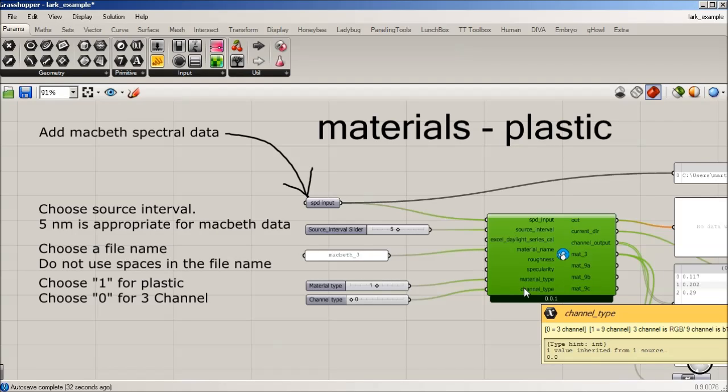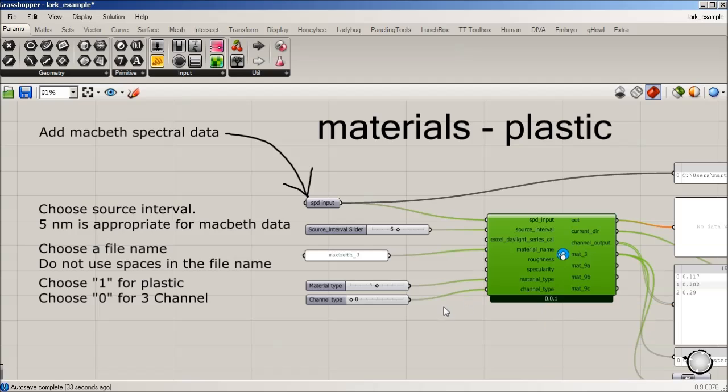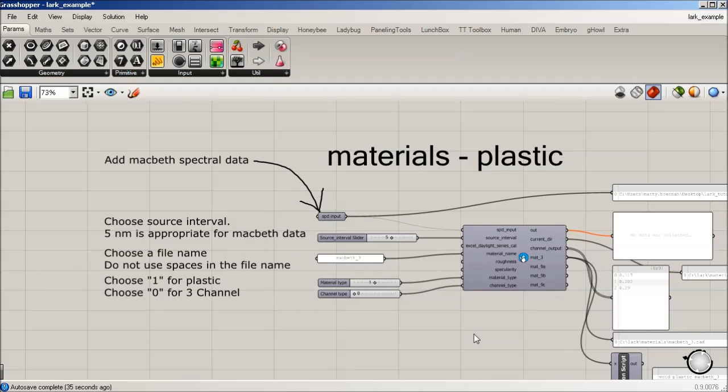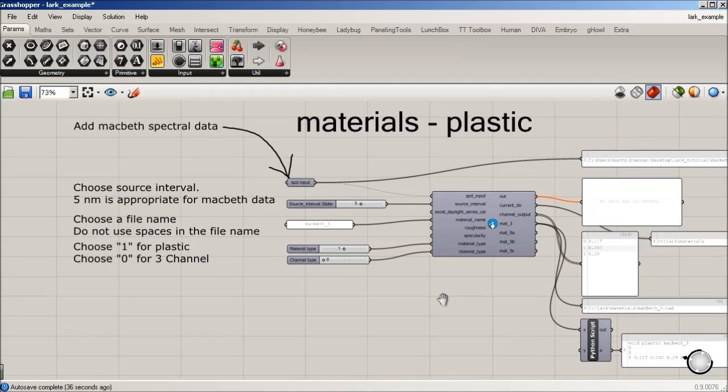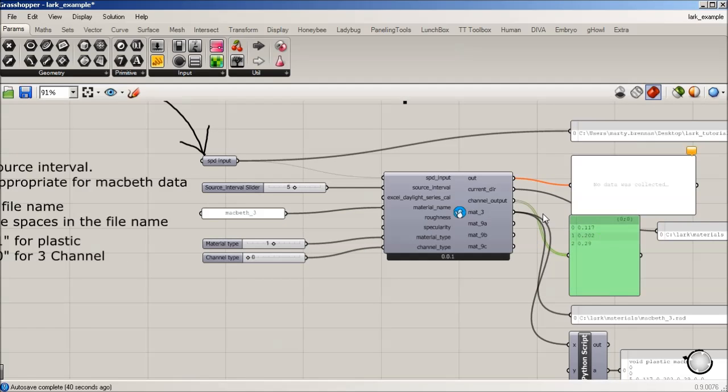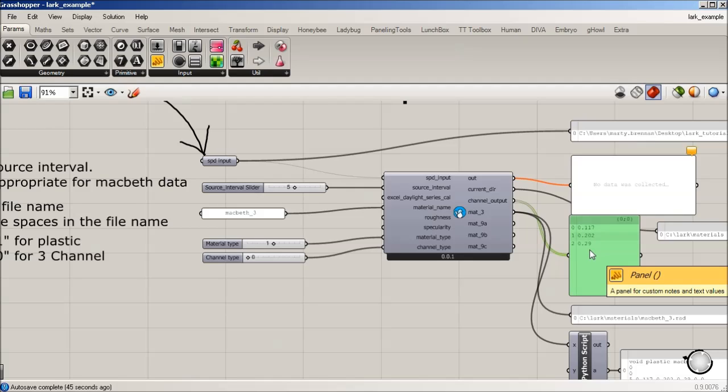Okay, so we're good to go. It's automatically running, and you can see in the channel output, we're getting what we'd expect is it's interpolating across the visible spectrum and outputting three numbers for a radiance material.